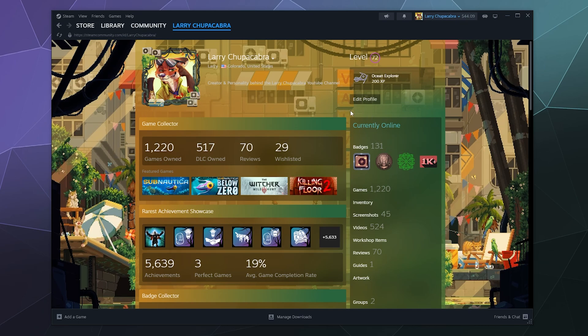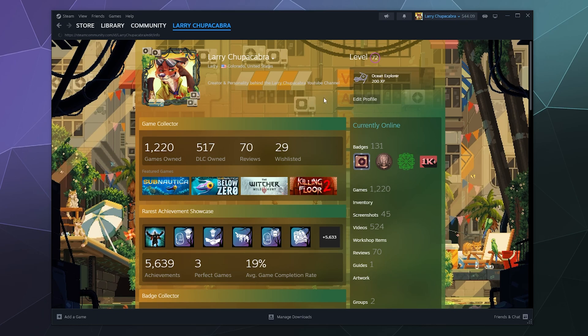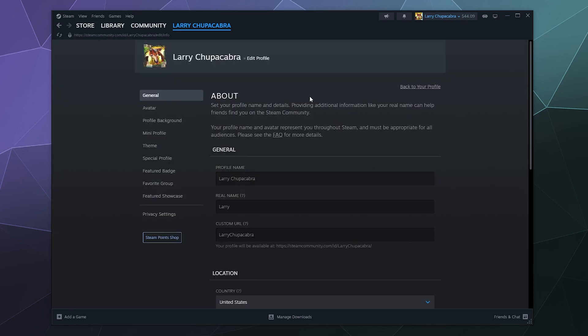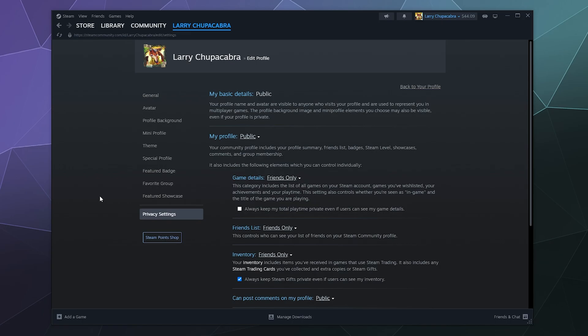To get to this section, all you have to do is go to your profile and then hit the Edit Profile button here, then down in the left hand side tab is the privacy settings.